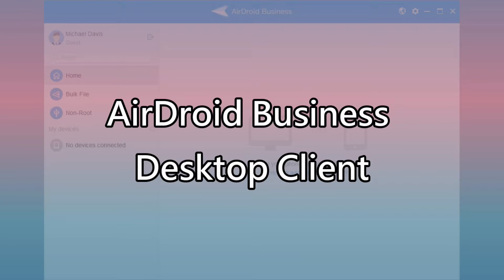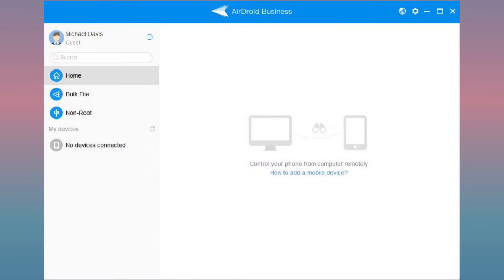After that, open your desktop client and you can manage files, perform non-root procedure, and remote control your devices after the binding process.